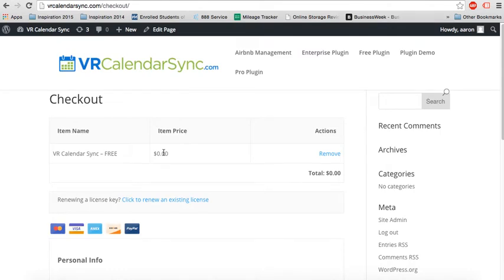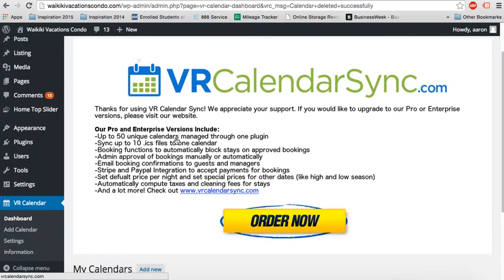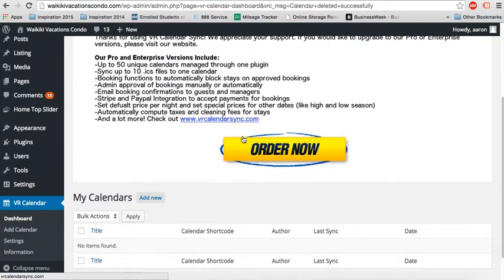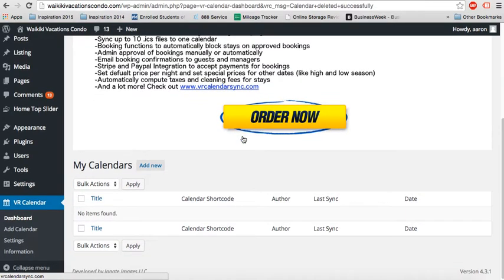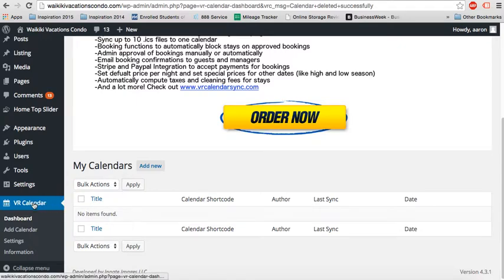So let me show you what kind of features it has and what the dashboard screen looks like. After you install it, you're going to see vrcalendar sync, just telling you a little bit about features if you want to upgrade. But for the free version, there's a lot of features right out of the bat. You'll see it on the left-hand side here. There's vrcalendar, dashboard, add calendar, settings, and information.